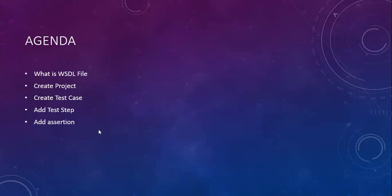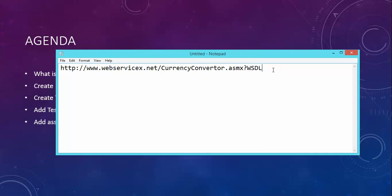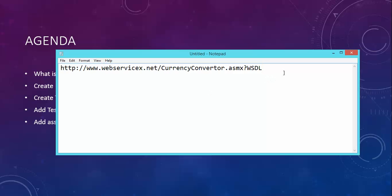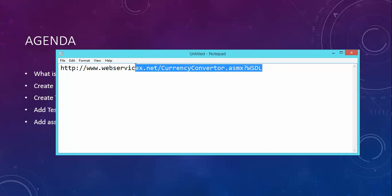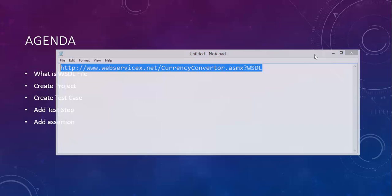Once we get this WSDL file you can start working with the project. This is the dummy WSDL file which we will be using. This WSDL URL you will get from the developer. If you are working with an organization, don't worry — once you get this WSDL URL you can start working with your testing. In this demo I will be using this WSDL file. I'll give you this link so you can directly import this WSDL file and start working on it.